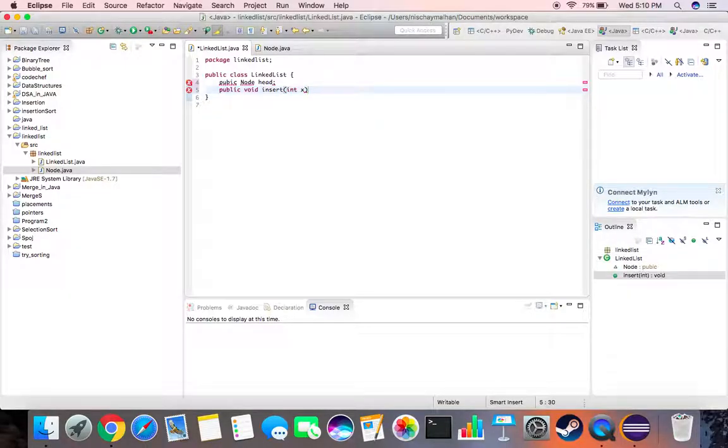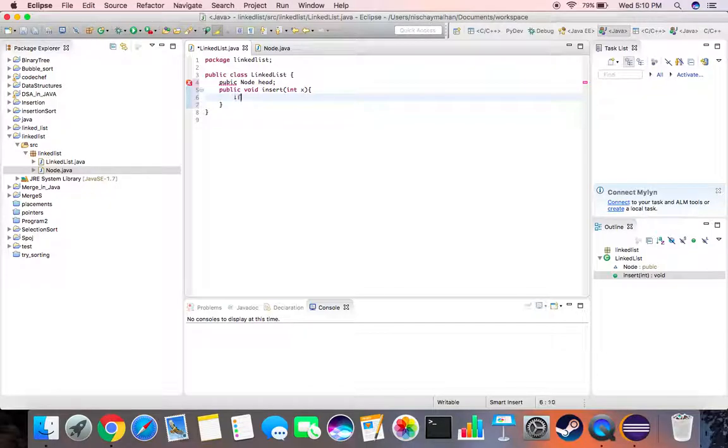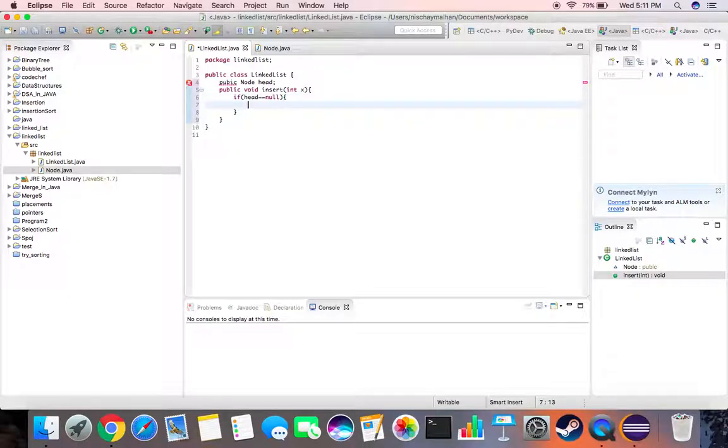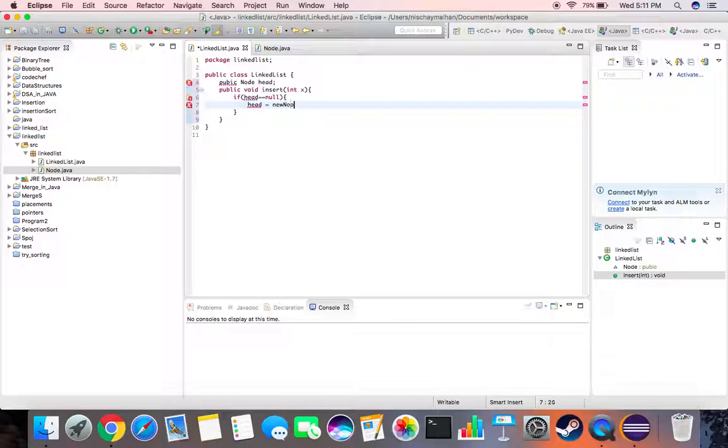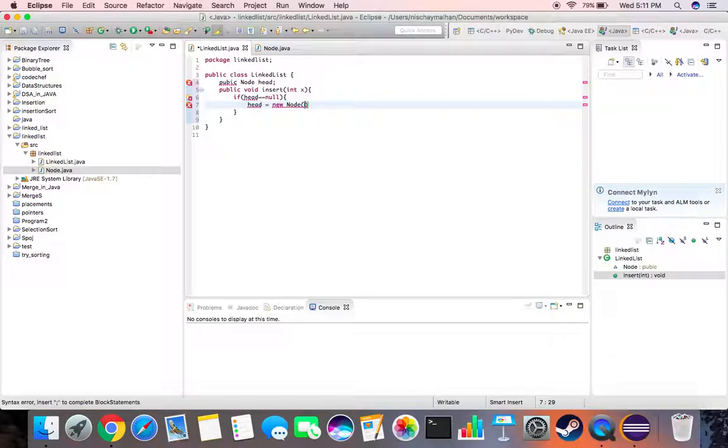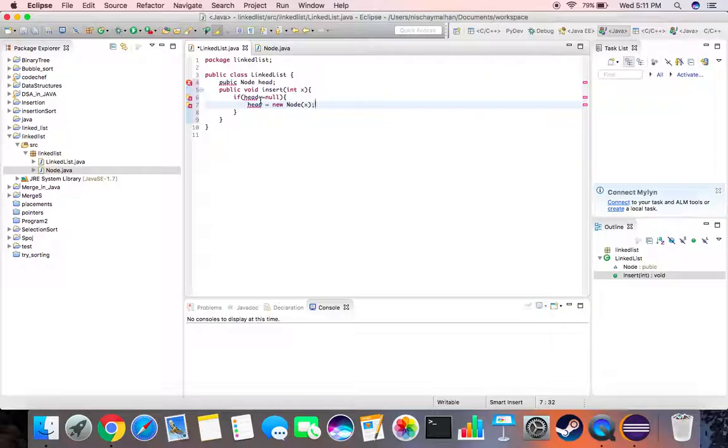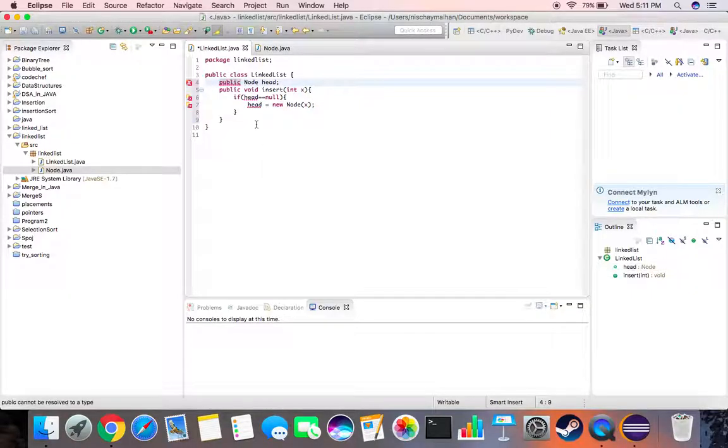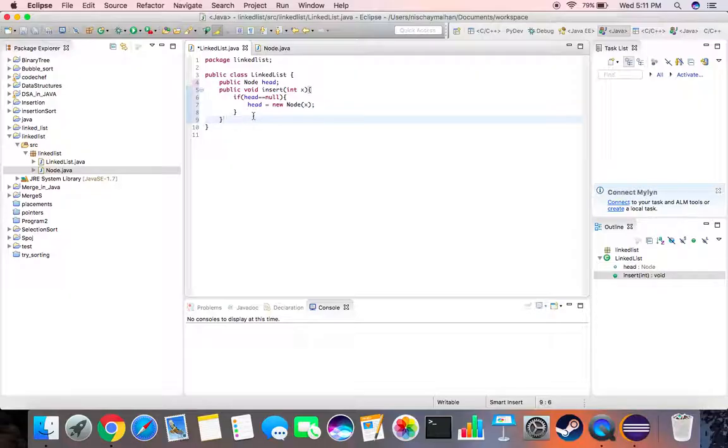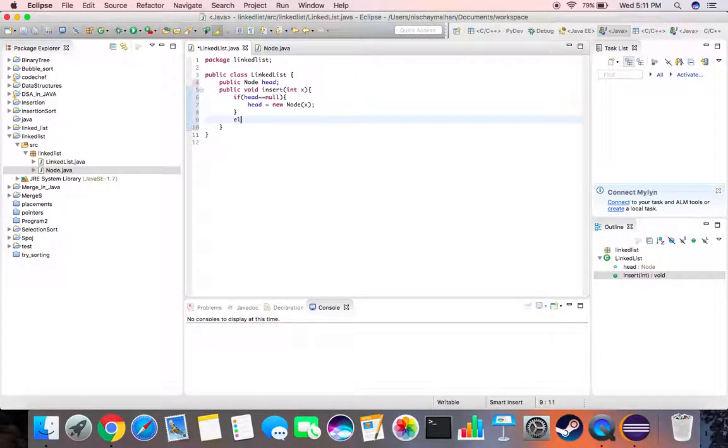So insert will take an input data, let's call it X. Then we say if head is null, head is equal to a new node and the value we give it is X. This should be public. And if it is not null...